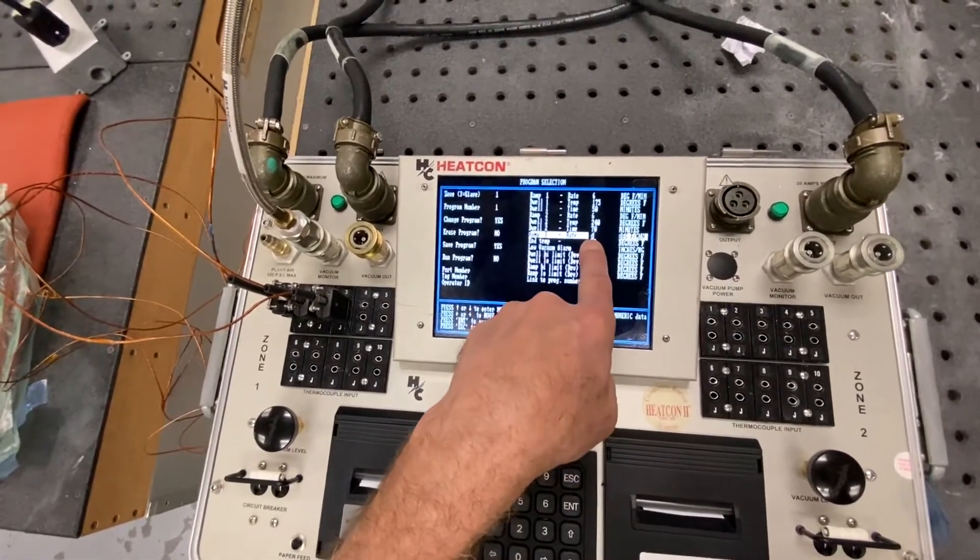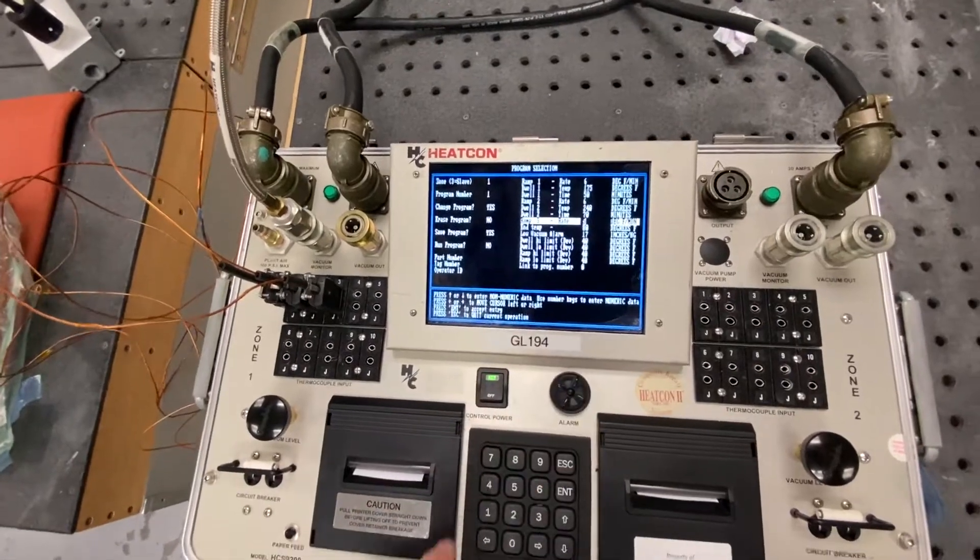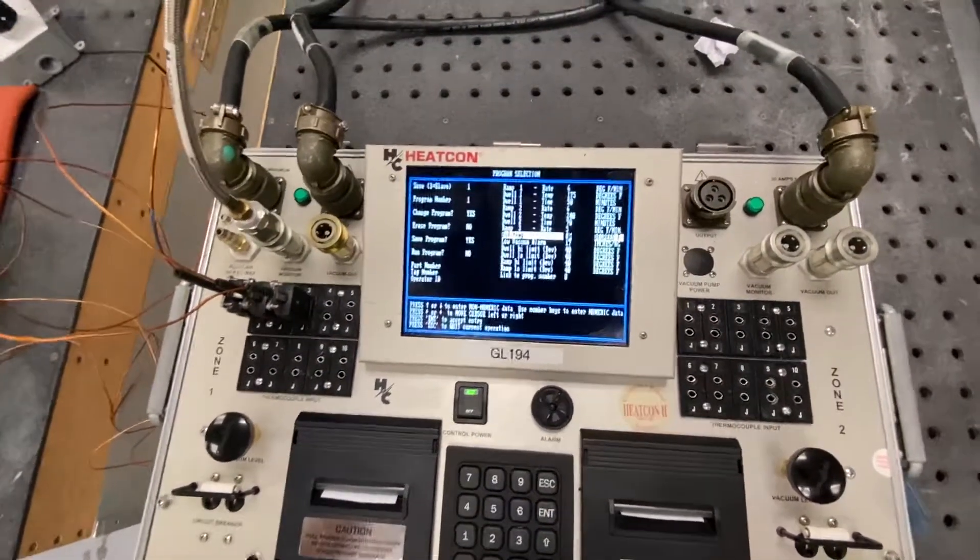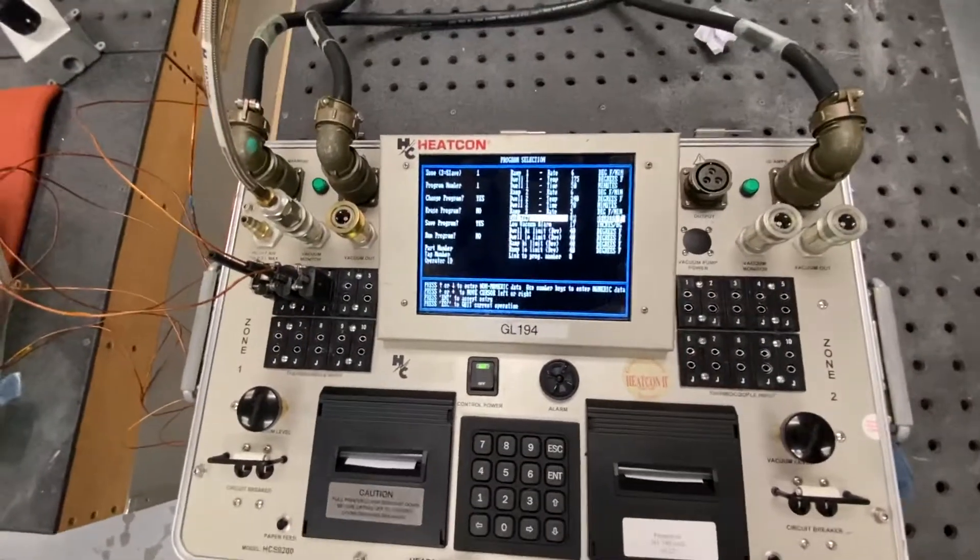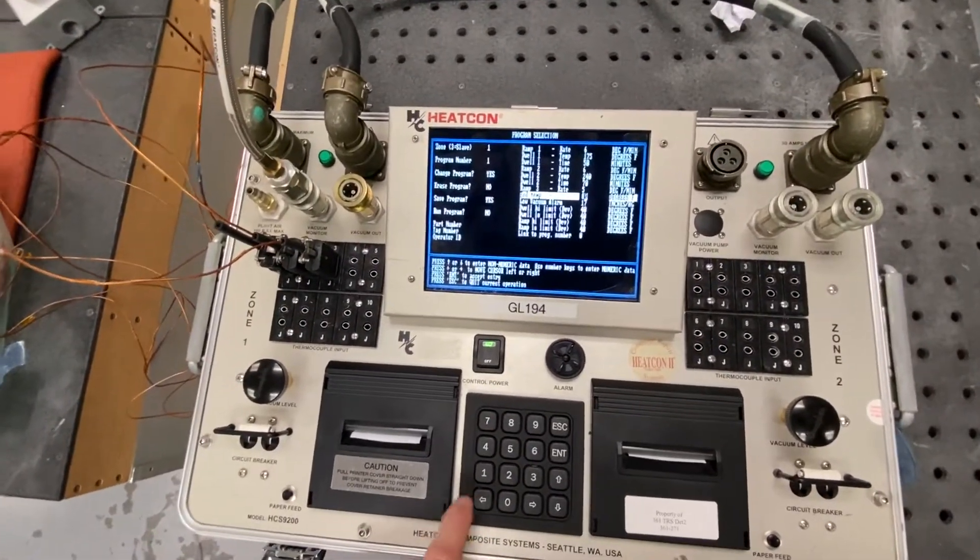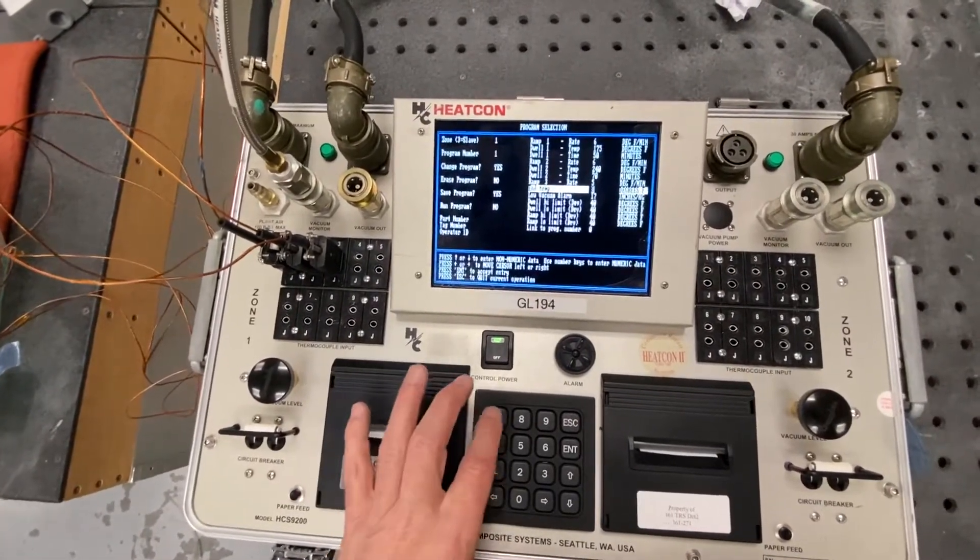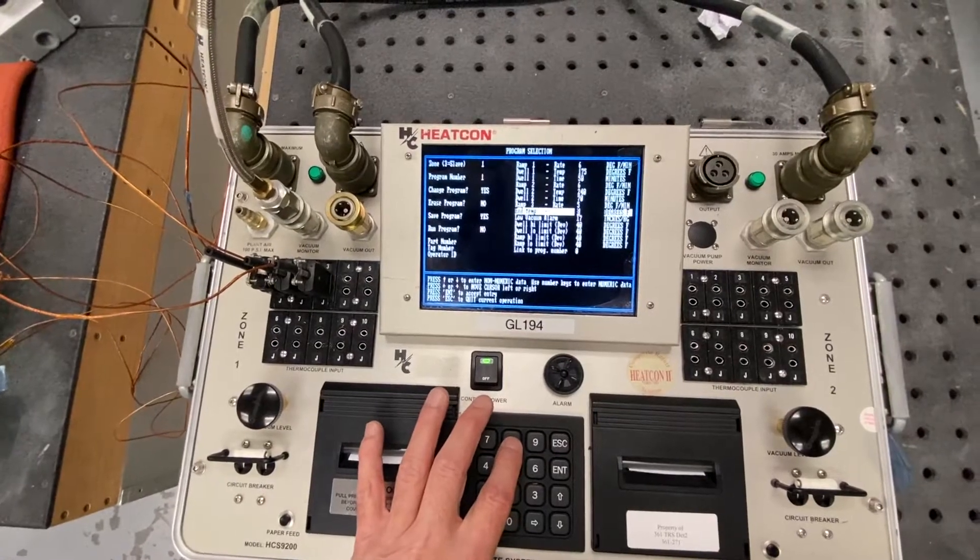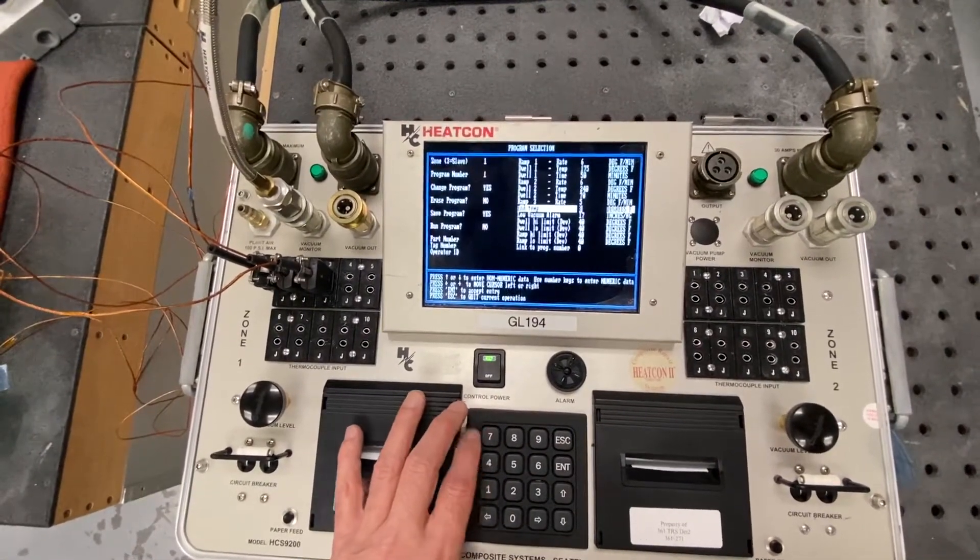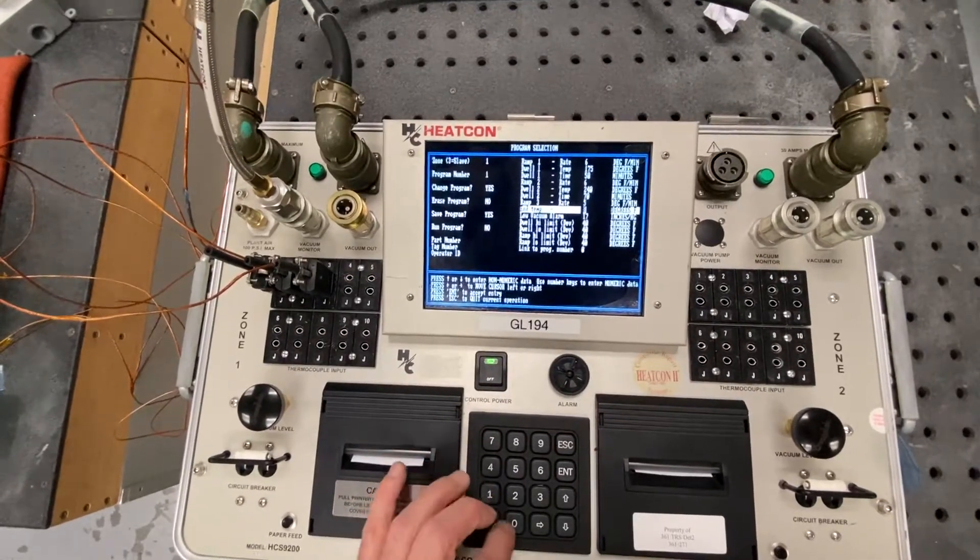And then ramp 3 is always a down ramp. Press enter. It allows me to select an end temperature. It's 80 degrees. I'm going to change that to 70 degrees. Actually, we'll do 65 degrees.